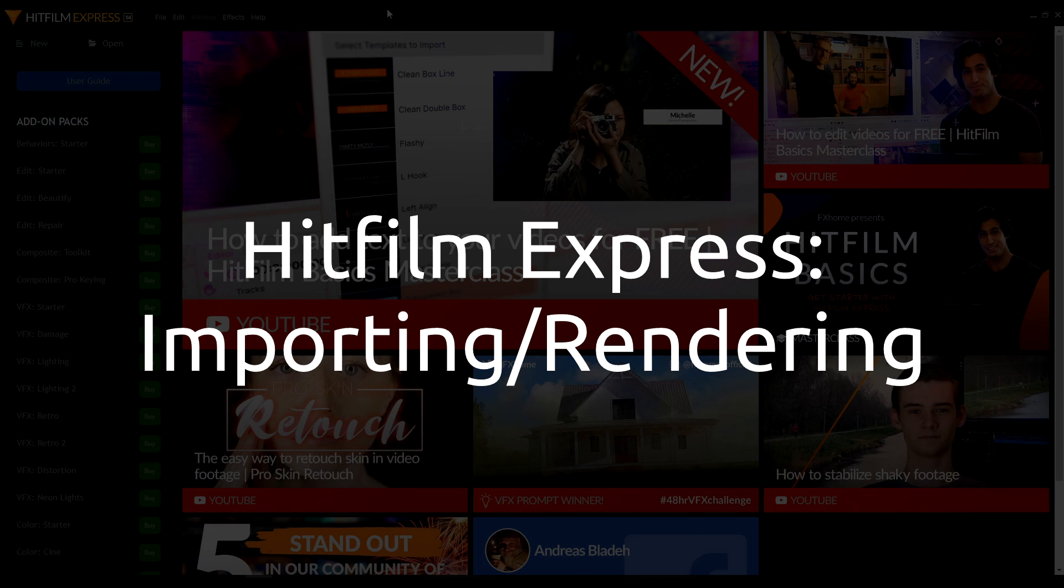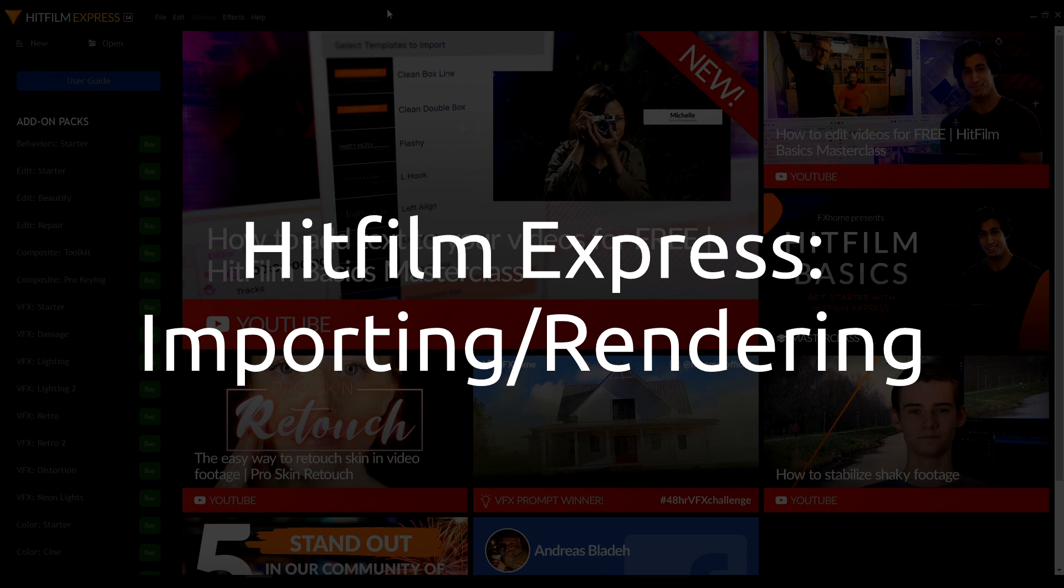Hello, welcome to a RearForce tutorial. Today I'm going to be teaching you how to use HitFilm Express to import, edit, and render stop-motion animation.